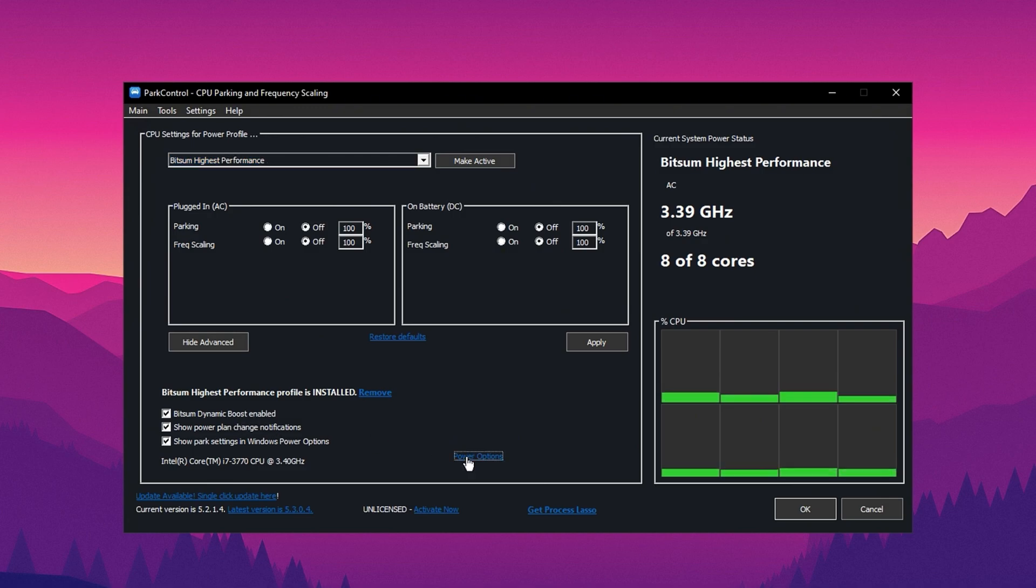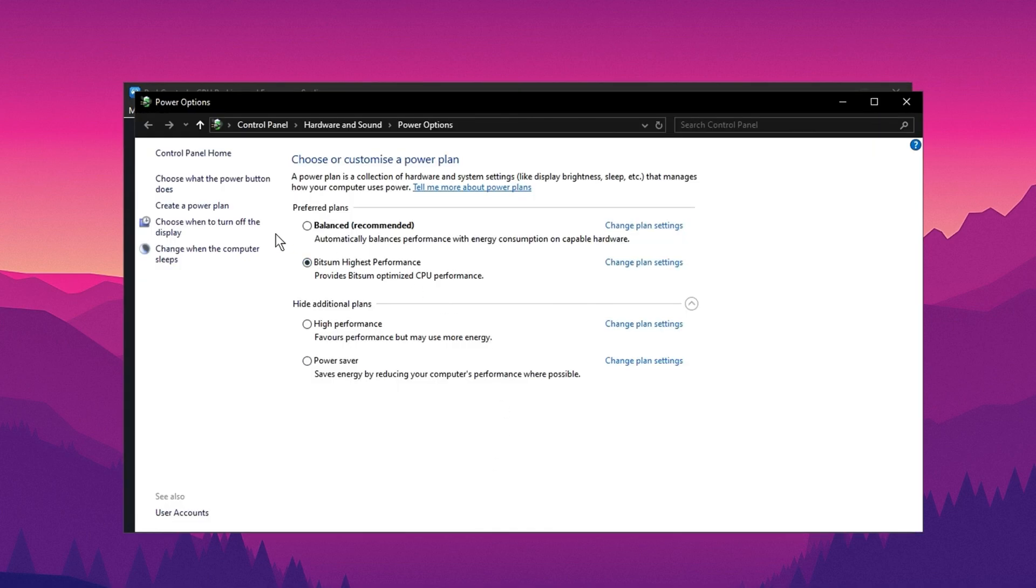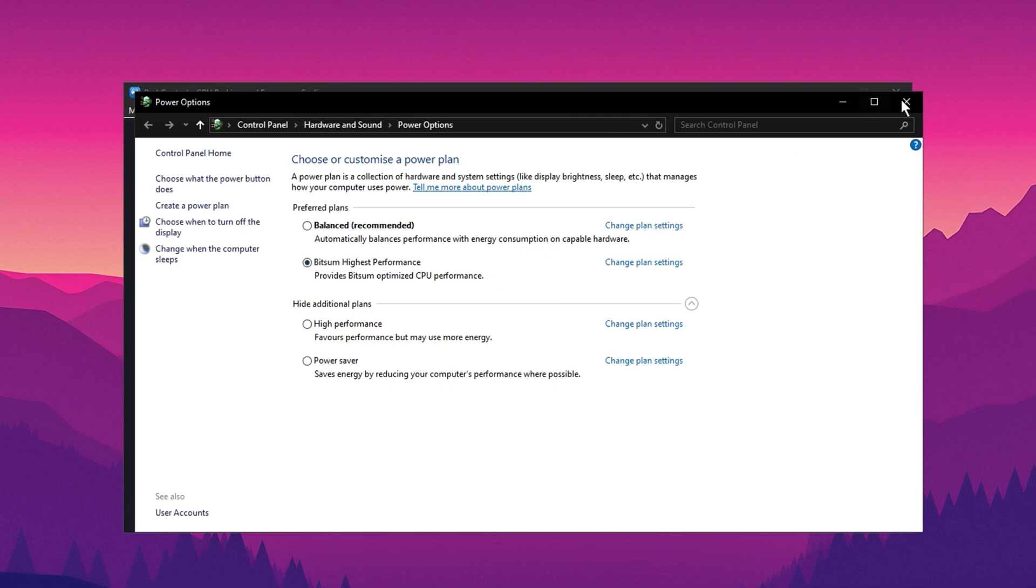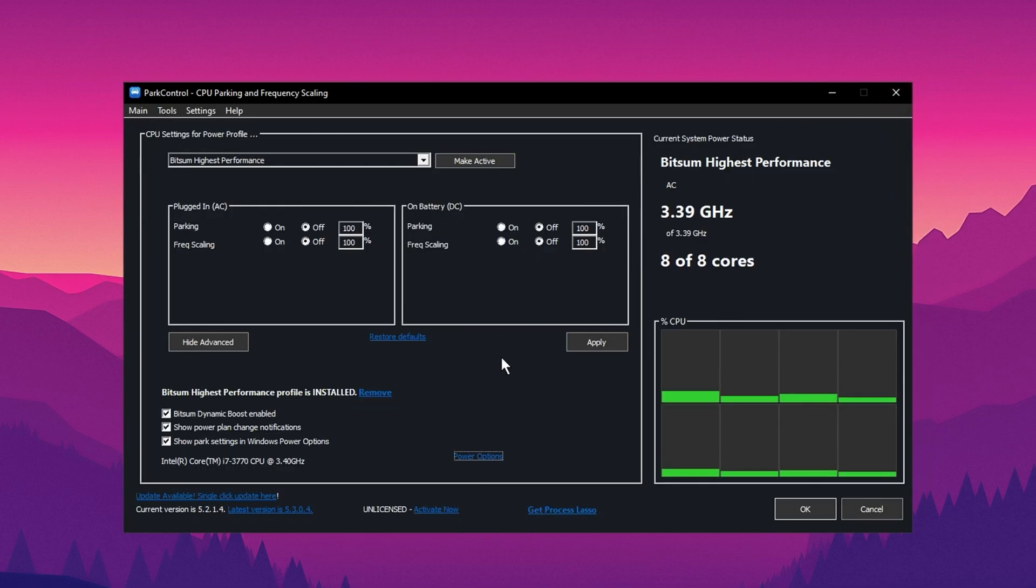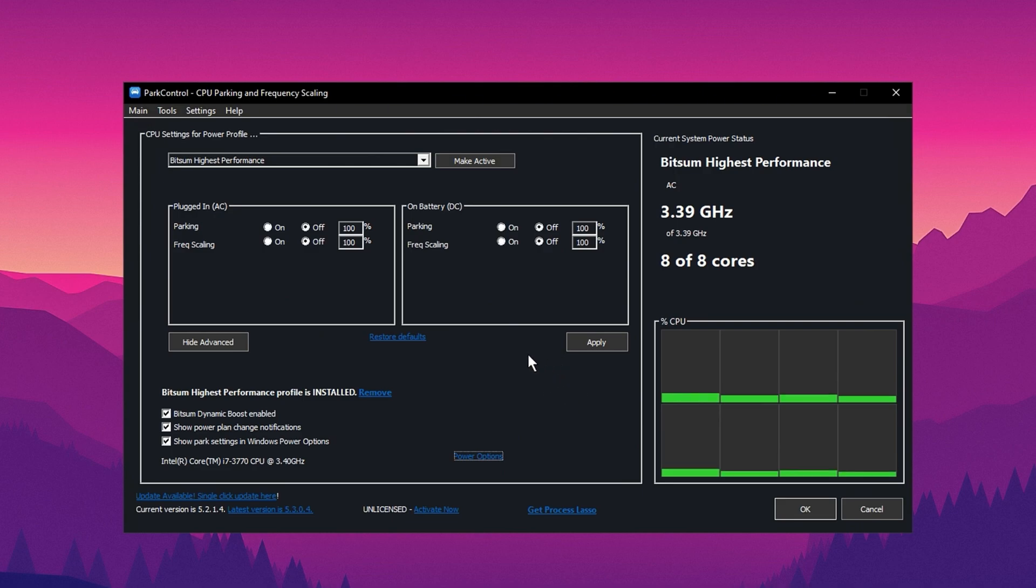In the Power Options, make sure you select Bitsum Highest Performance. This will maximize your CPU performance for the best FPS. Ensure everything is set to 100% for maximum performance. Then click Make Active and Apply.